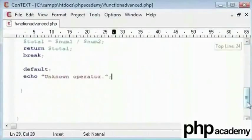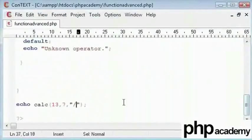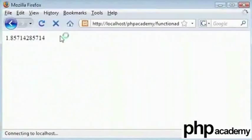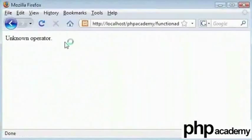So for example, let's take a, which is not a valid operator. As soon as we refresh, it's going to unknown operator.